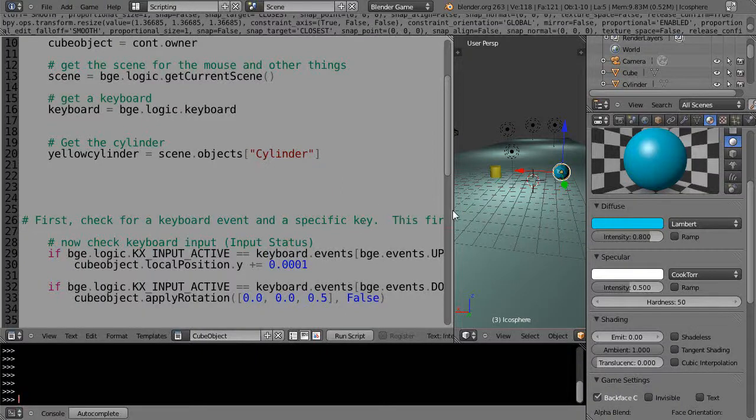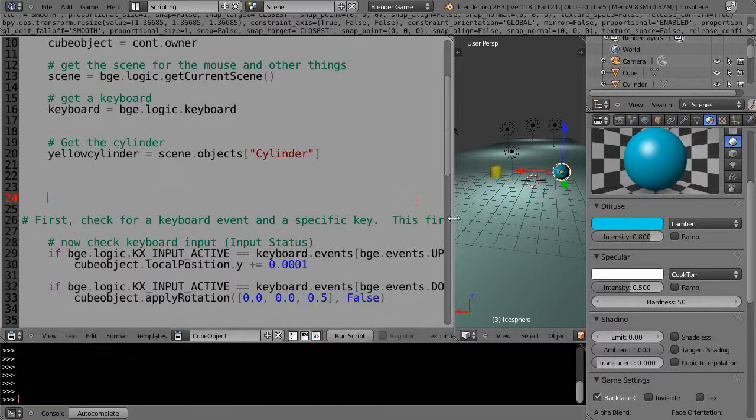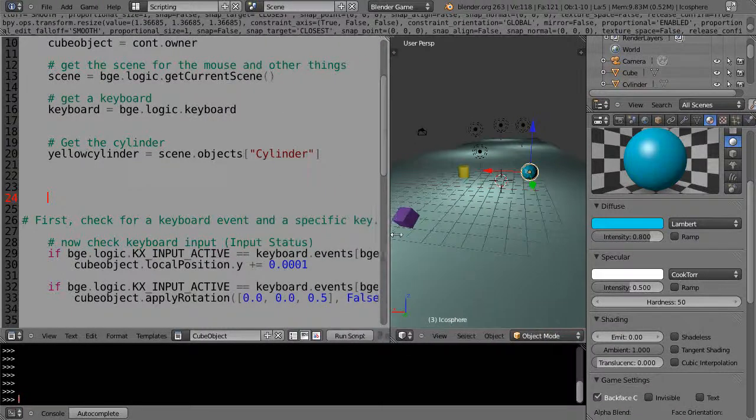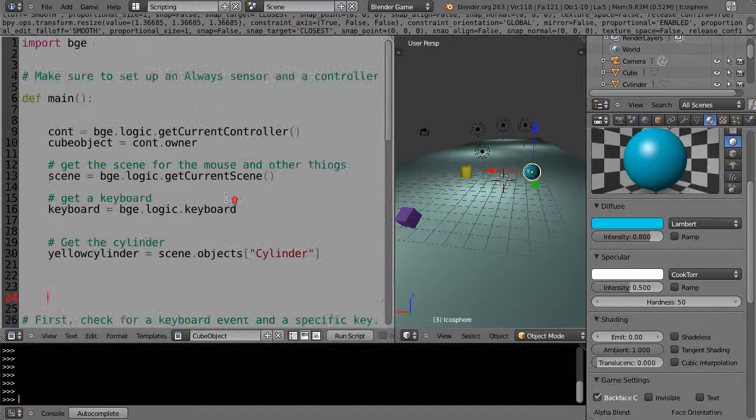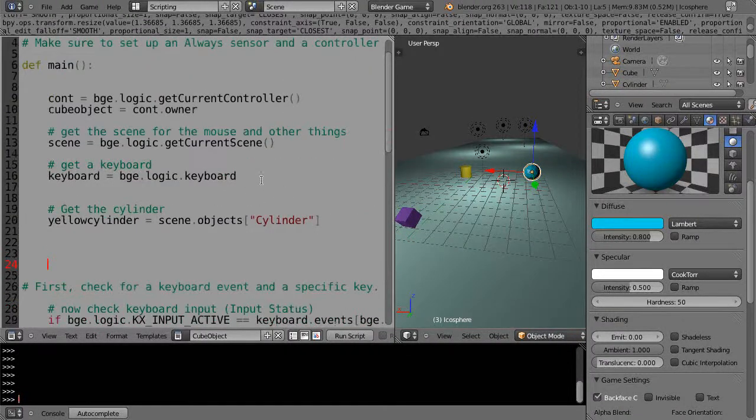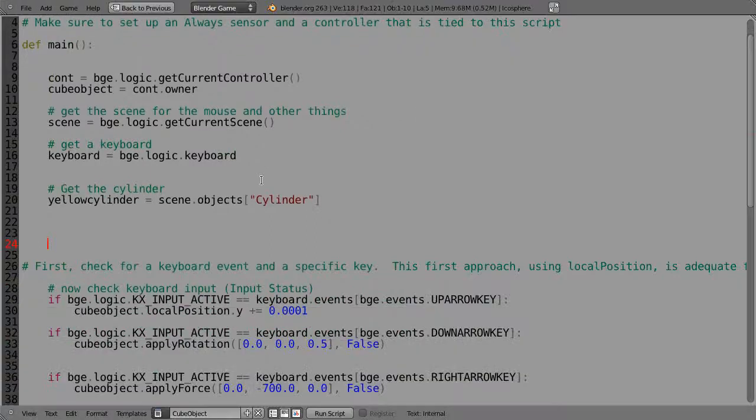Alright, this is part six of my Blender Game Engine Python programming tutorial series. In this lesson we'll modify the code a little bit and clean it up and get it organized.